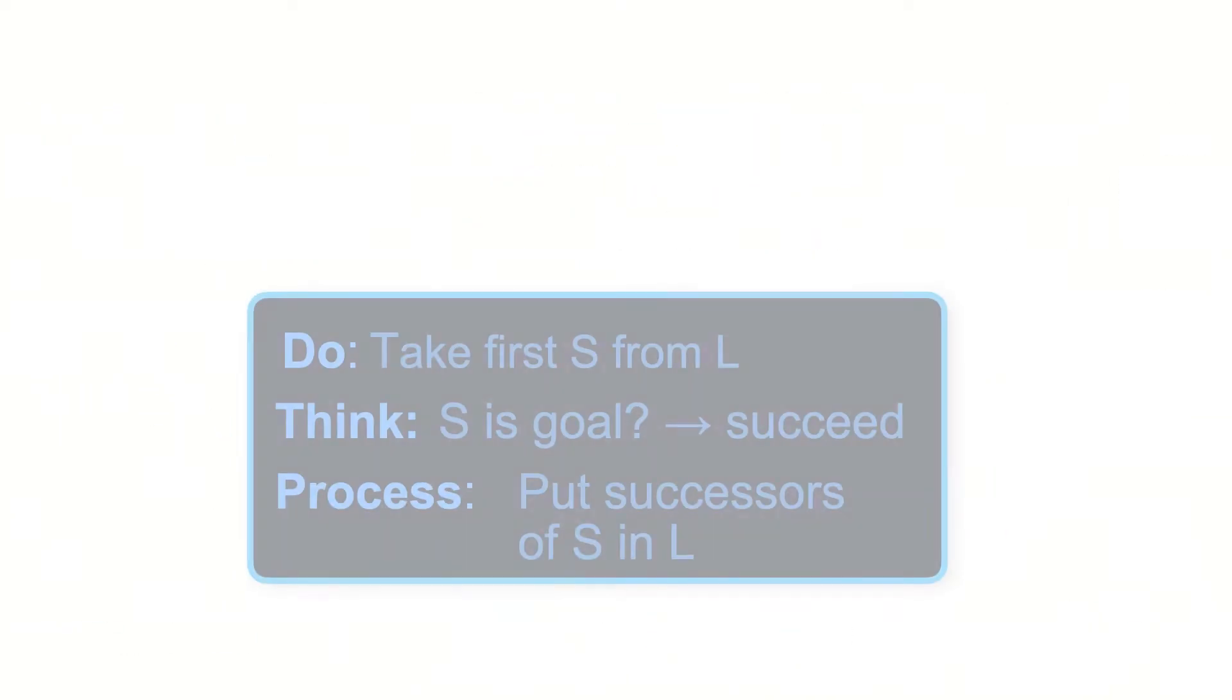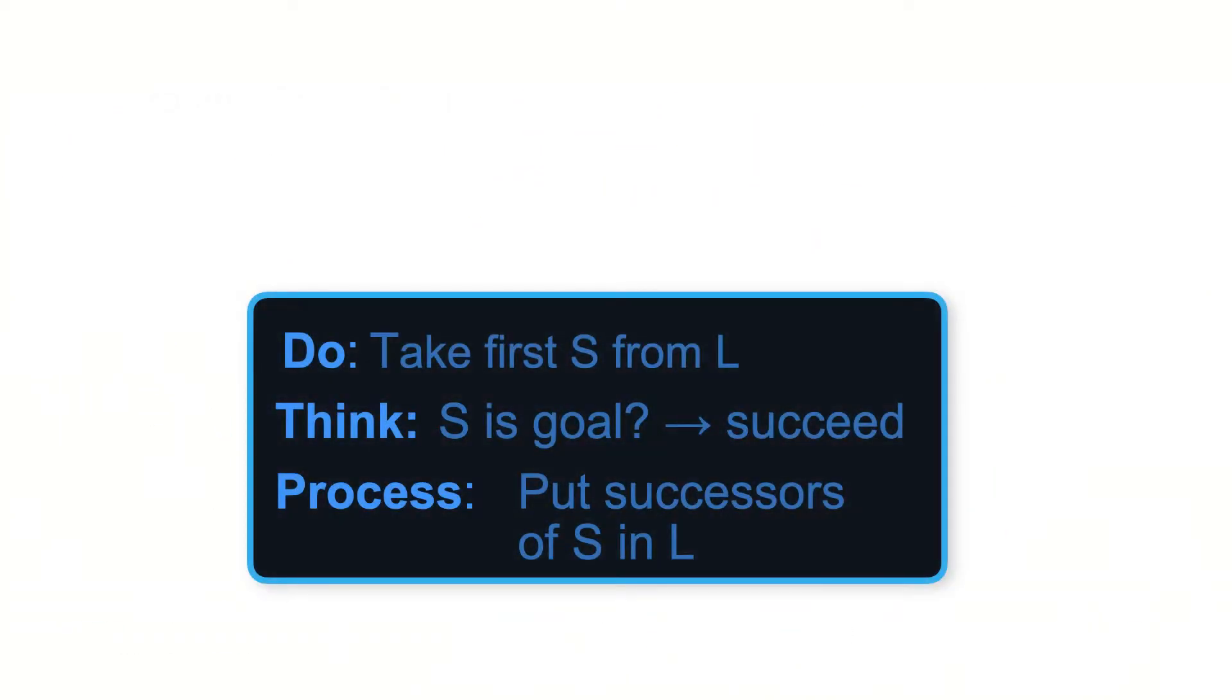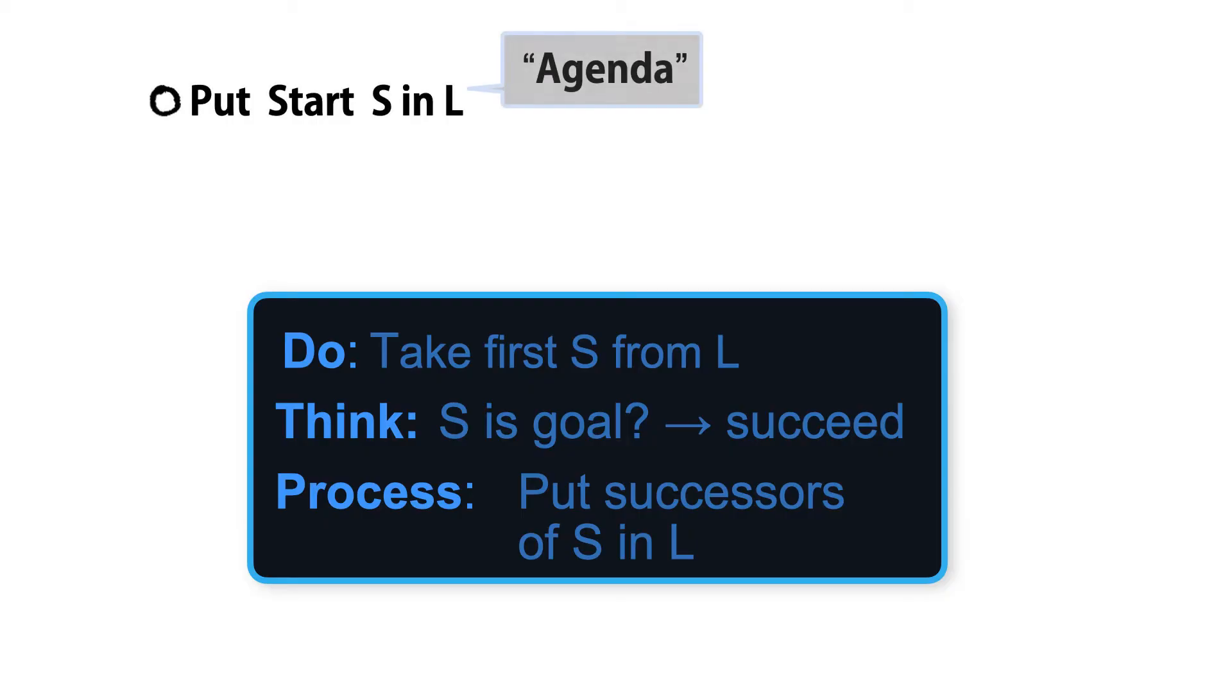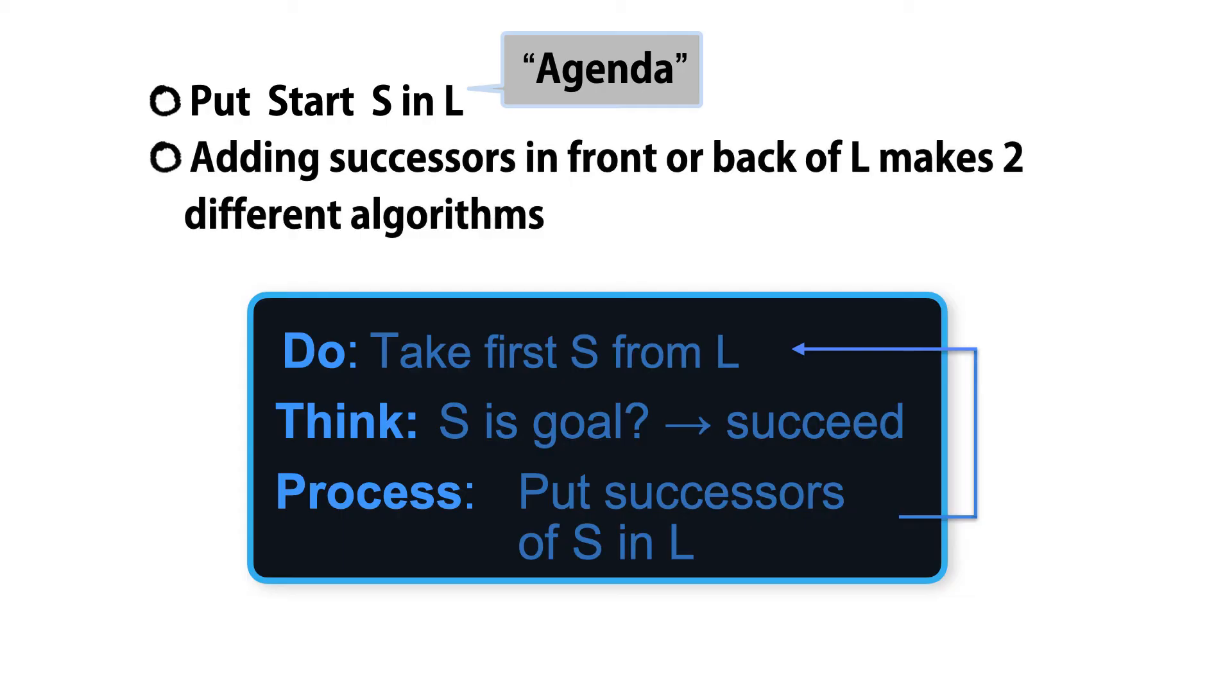The basic search framework we've seen so far uses an agenda seeded with the start state. Depending on where you put new nodes, you get either depth-first or breadth-first search.